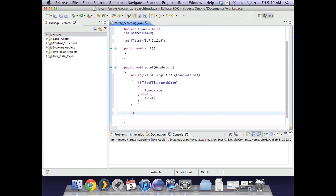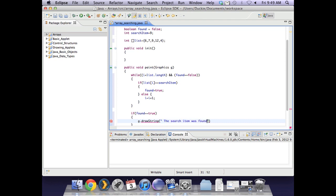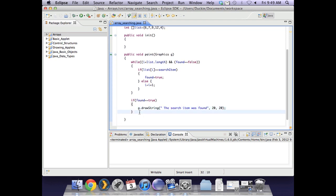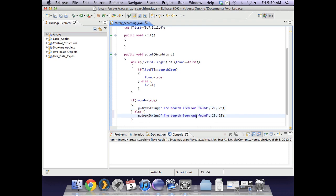So we are going to put in a bracket here and say if found is equal to true then we want to have a drawstring that will give the user some feedback. And we might say the search item was found. Remembering that you could add more information if you wanted to. And if it was not found we also want to put out a drawstring saying it was not found. So let's copy that and say was not found.